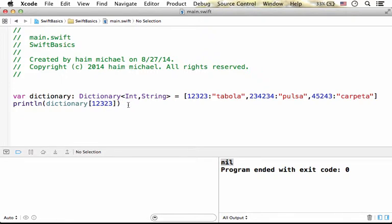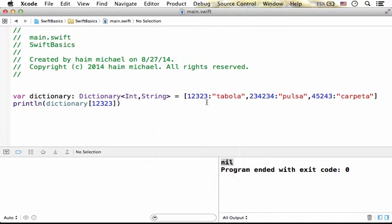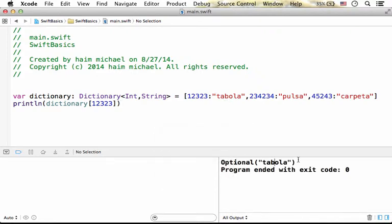Now, if I execute, I get the value of the key 123233, which is the string tabola, as you can see.